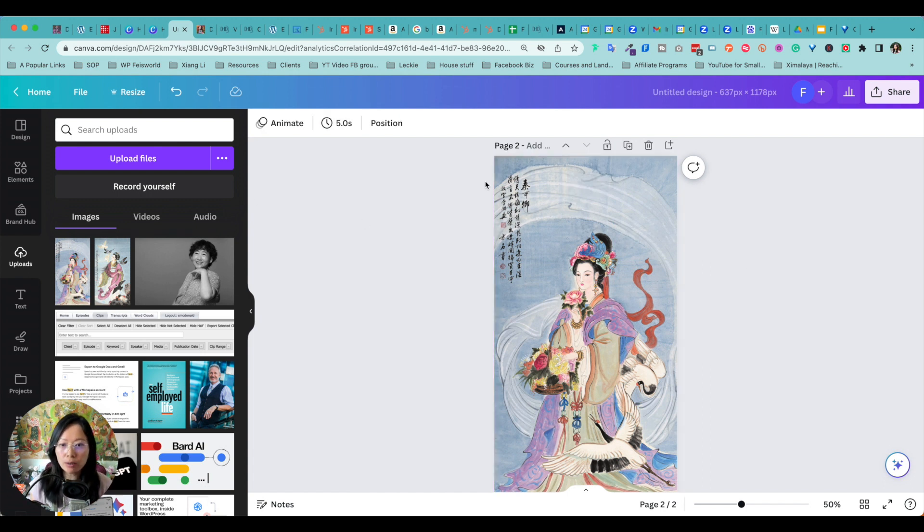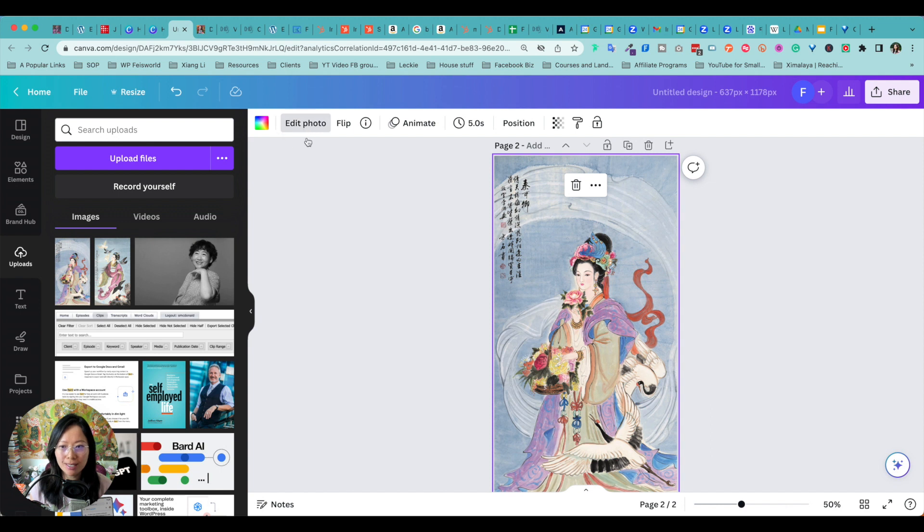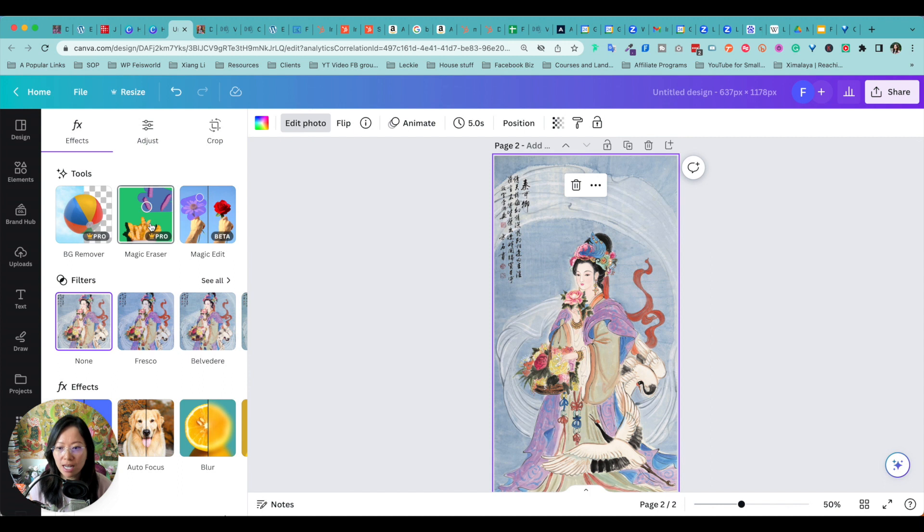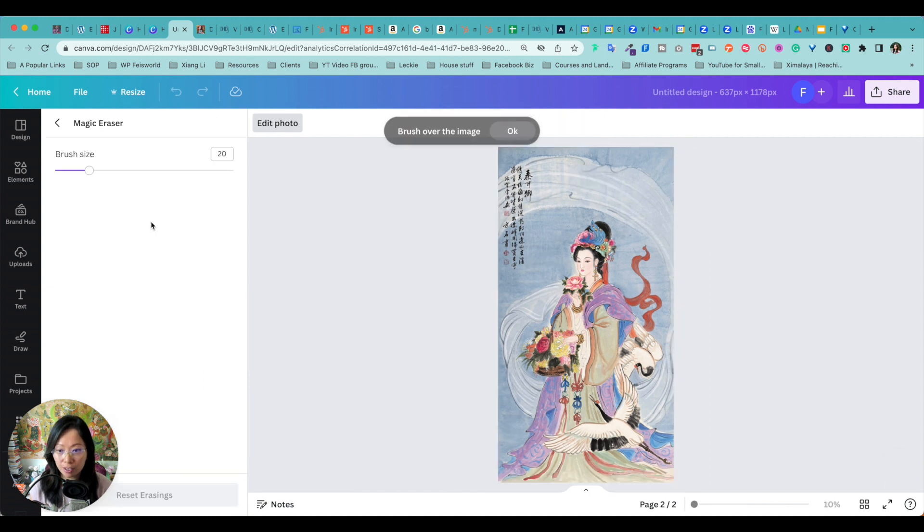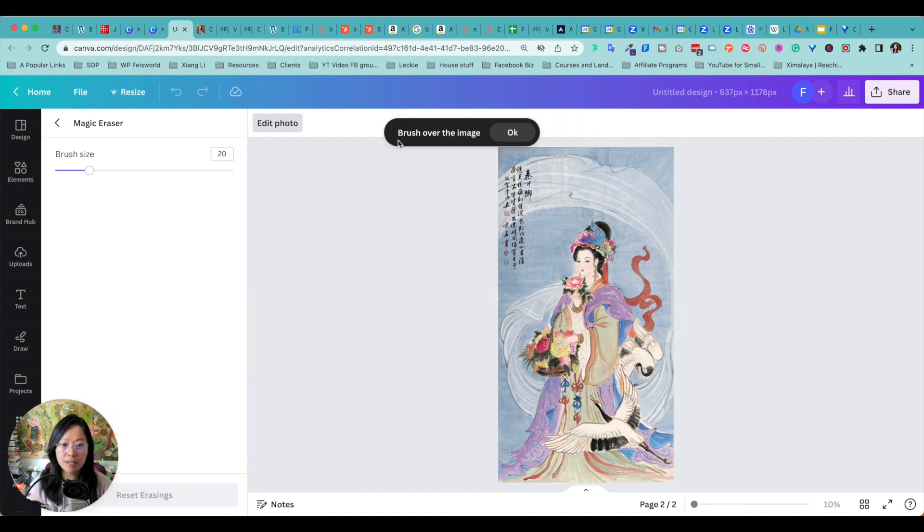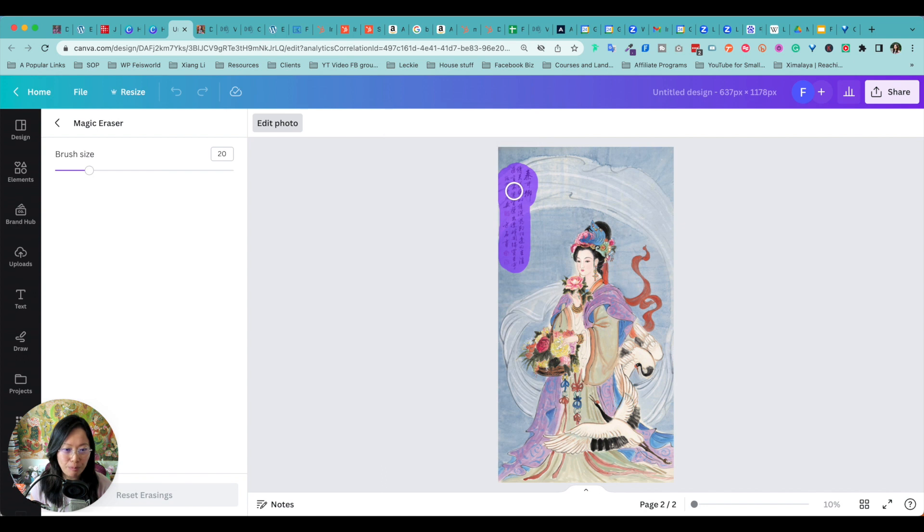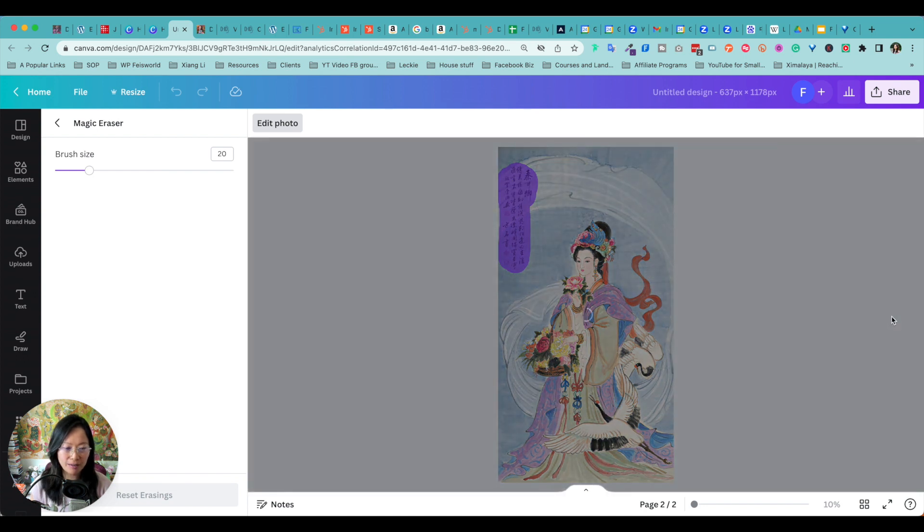So what I will do is I'll click on the image, I click on edit photo, and on the left-hand side here I'm going to do magic eraser. This is a pro feature. And from here it says brush over the image, so you see I'm just creating these kind of not very subtle, big blob of purple here. One click.